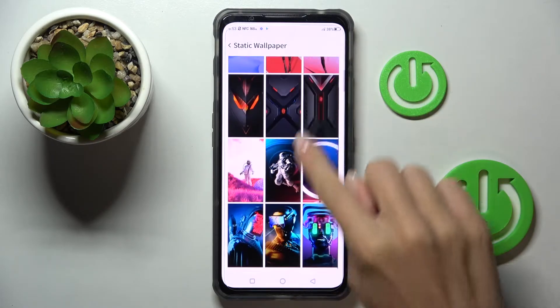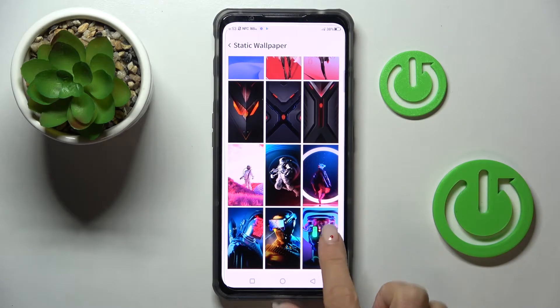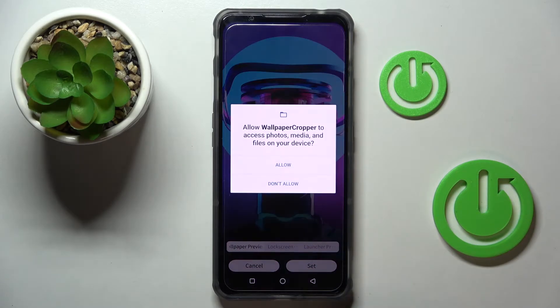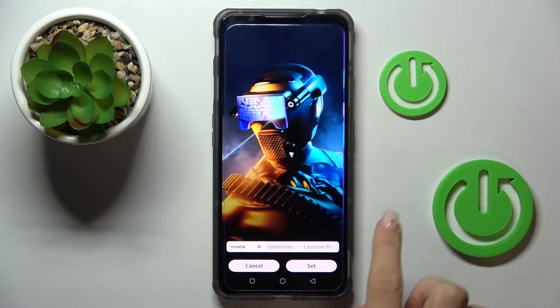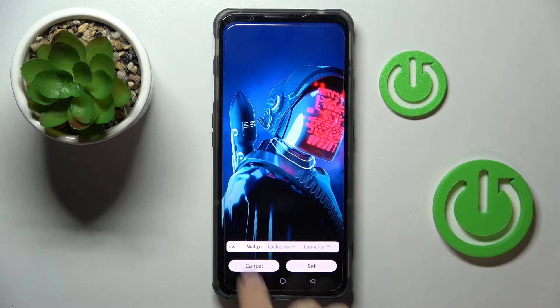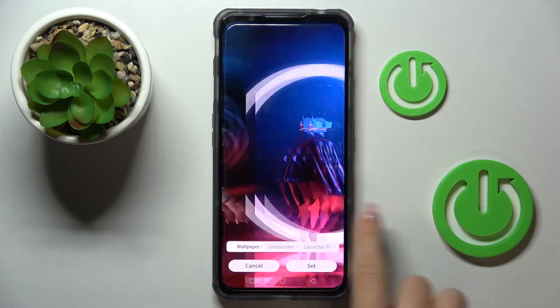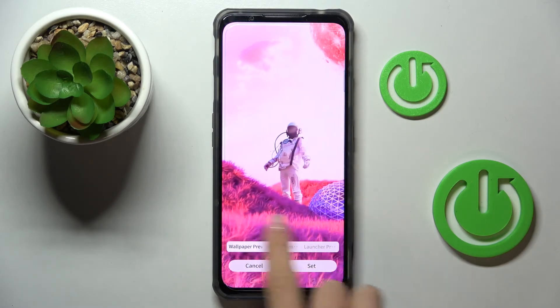Just click on More, then select the one you would like to apply. They are all pretty interesting, so you will definitely find something you like.